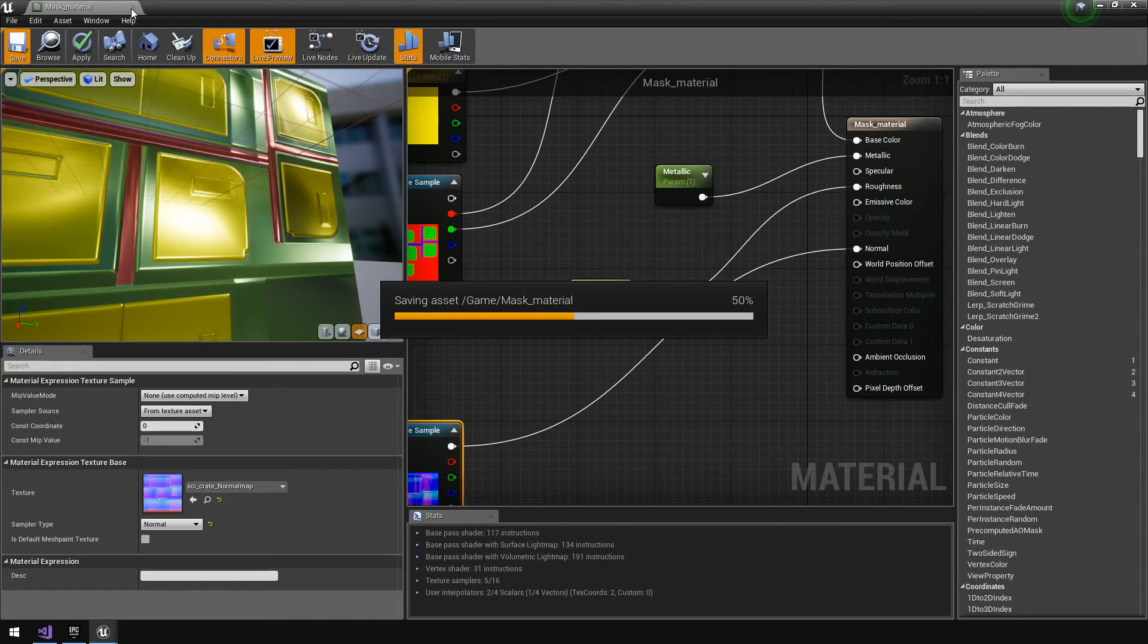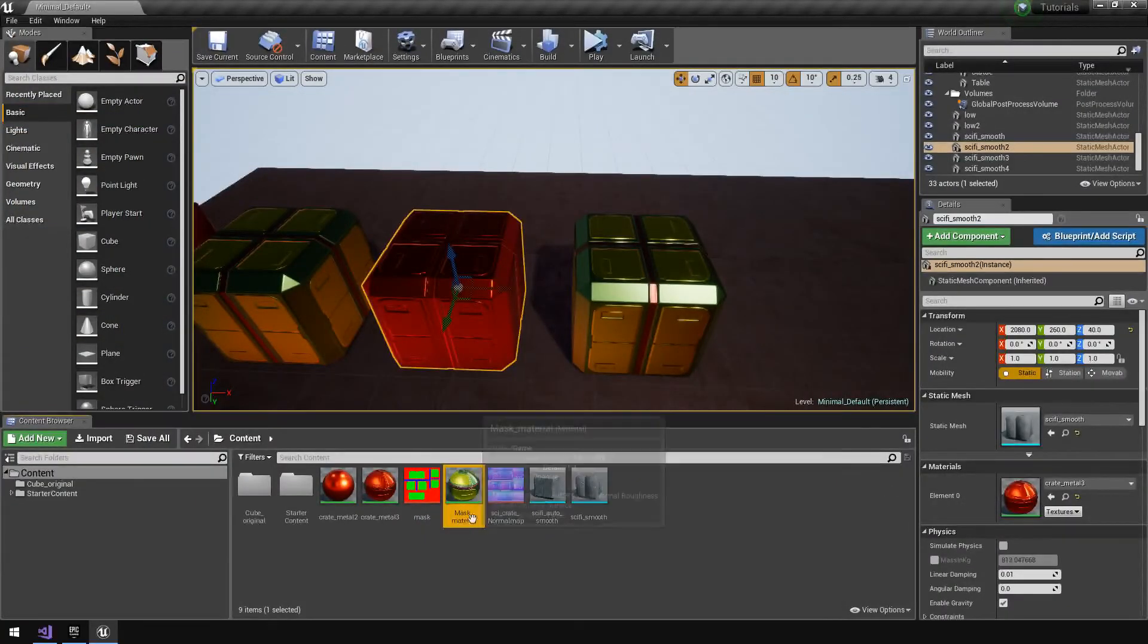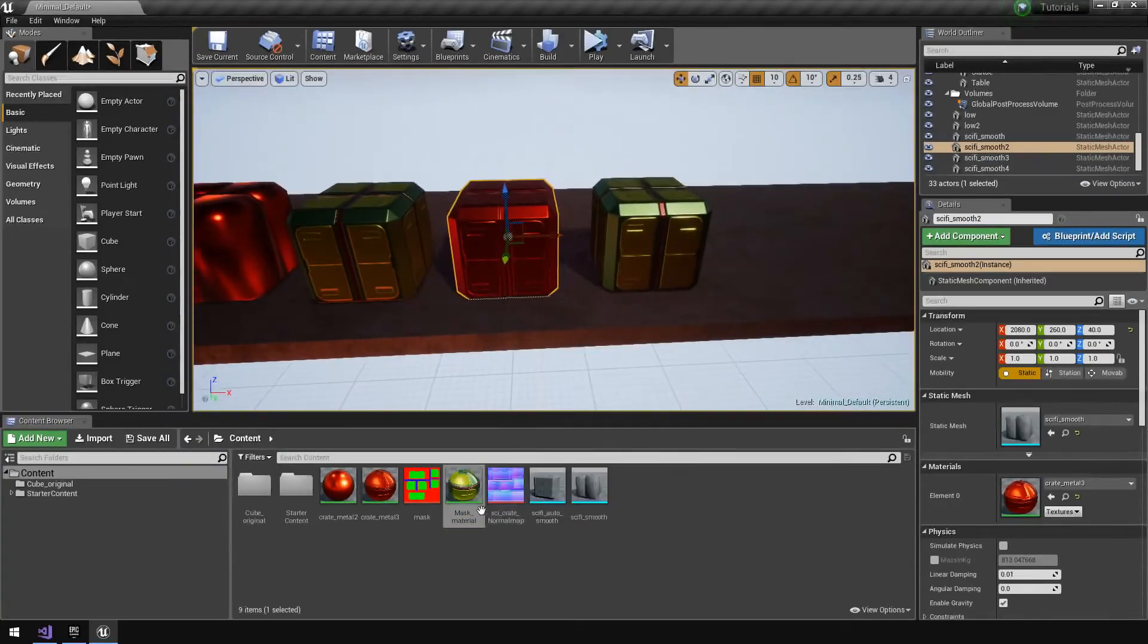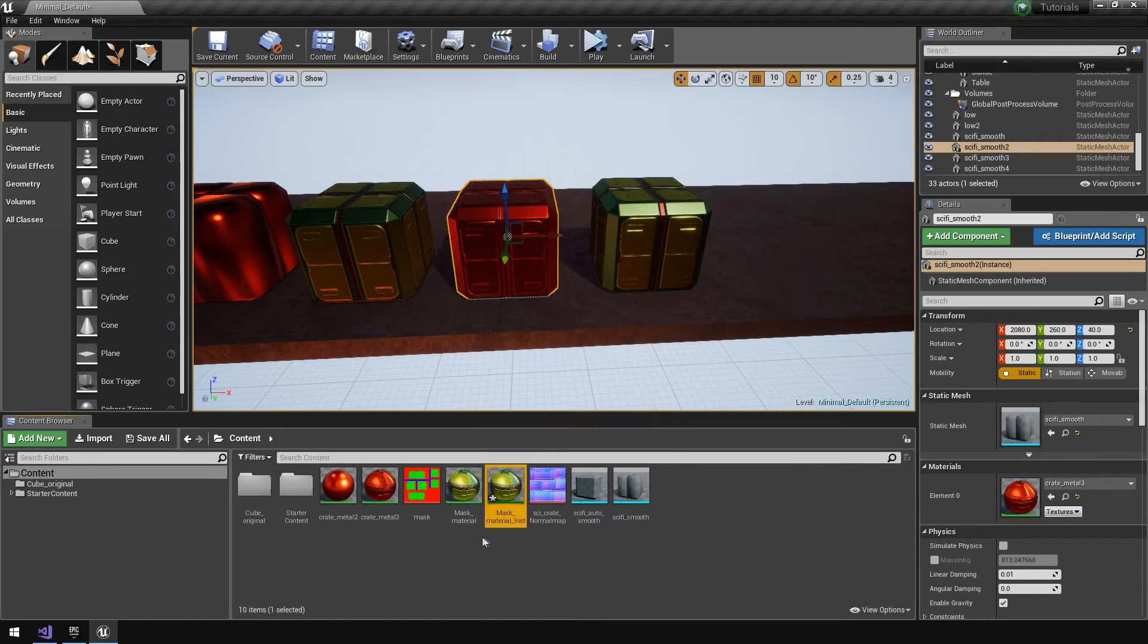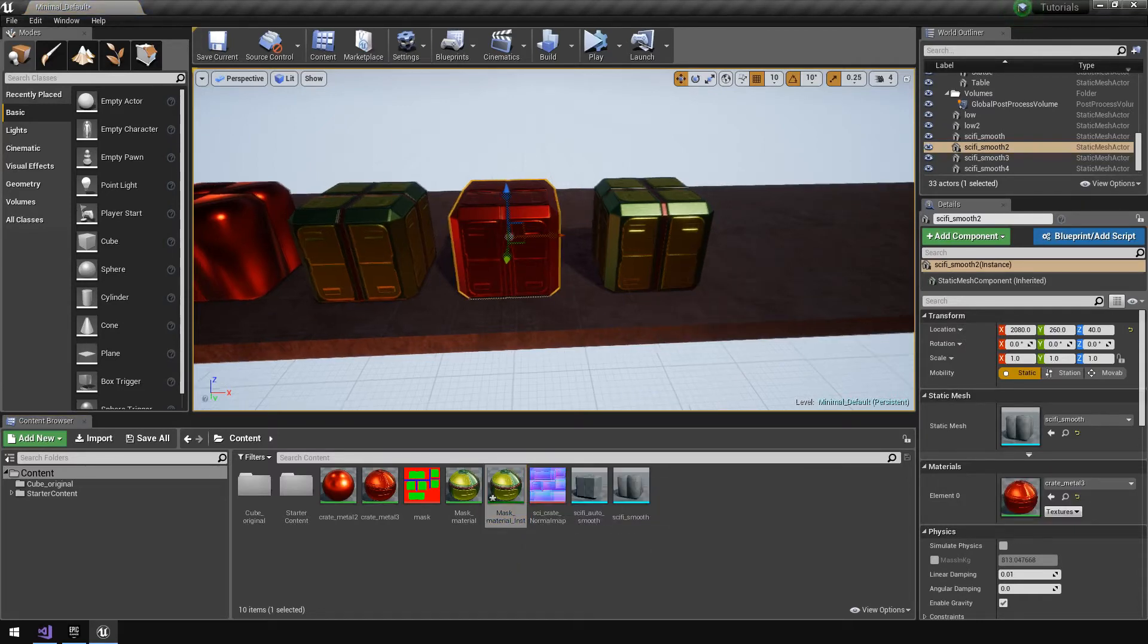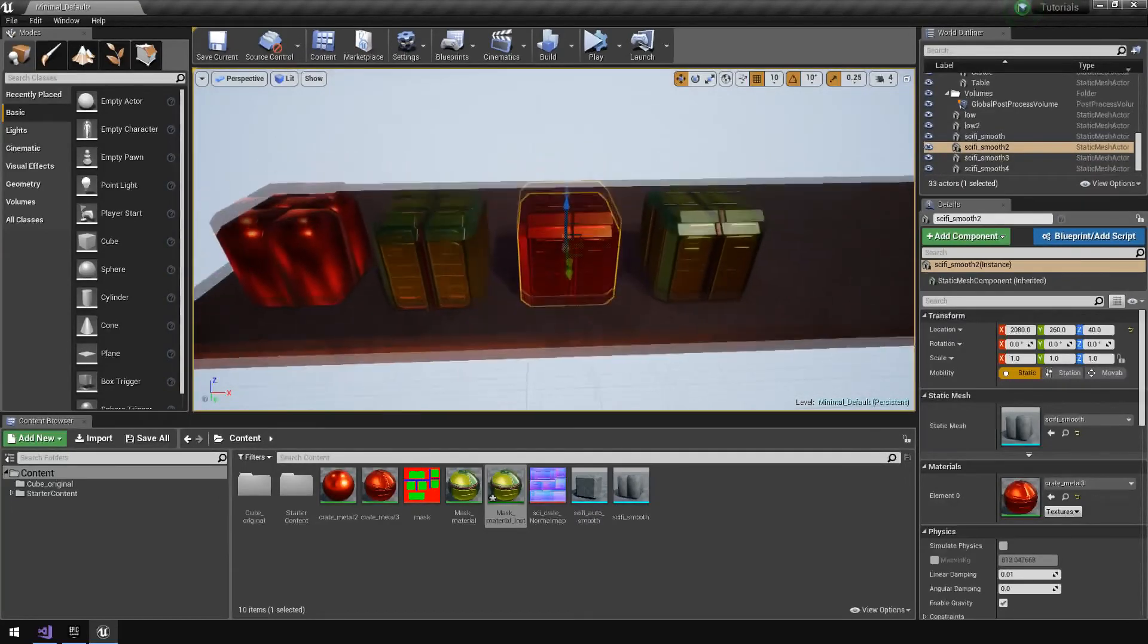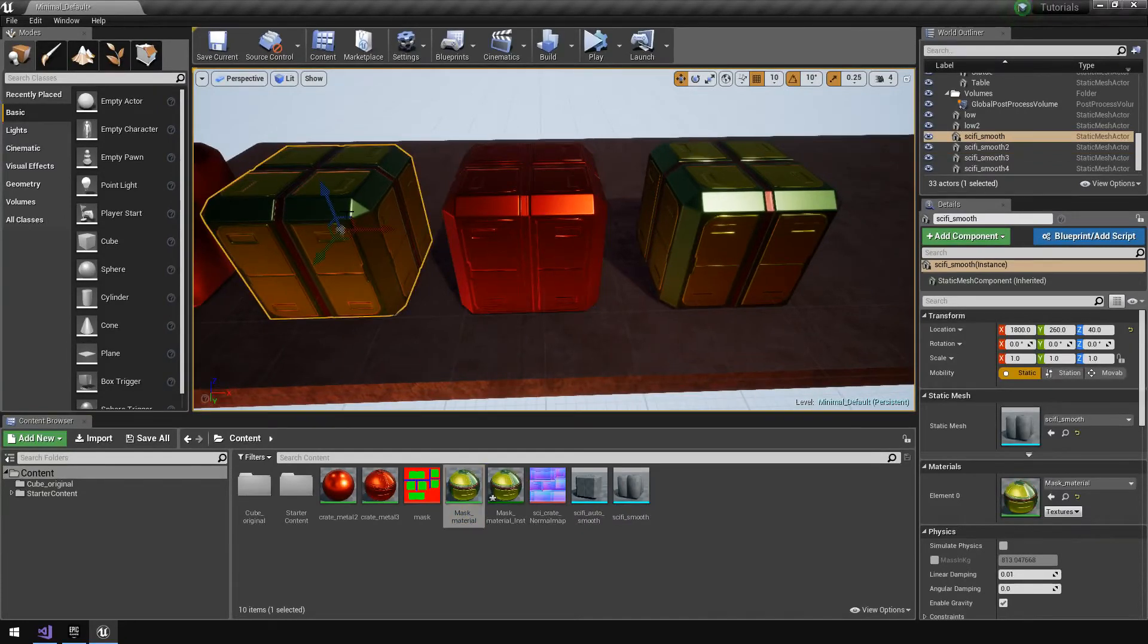Once it saves, on the material what we can do is right-click and then you see right at the top there's something called create material instance. You create the instance, you can call it whatever you want. I'm using mask material instance. Then you could just drag it onto your model, but now you notice that nothing has changed because it already has the base material values assigned to it.